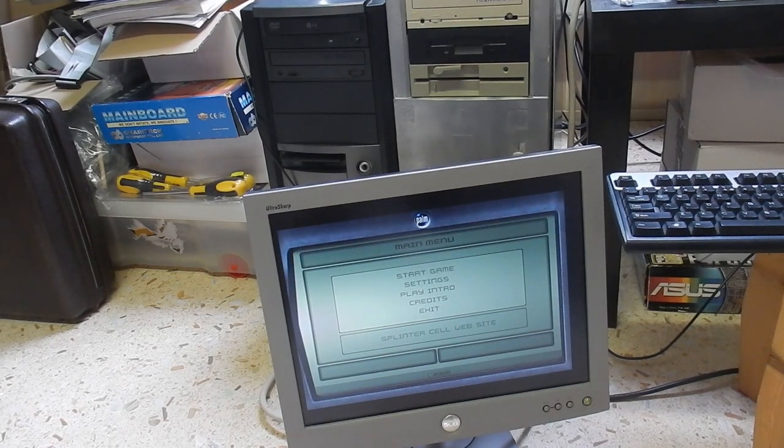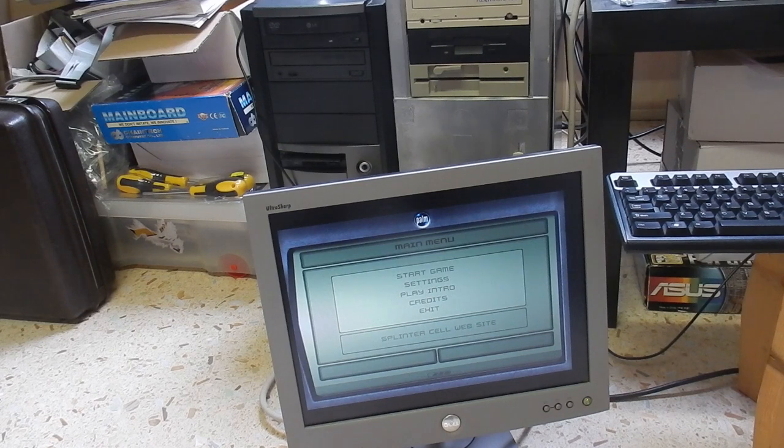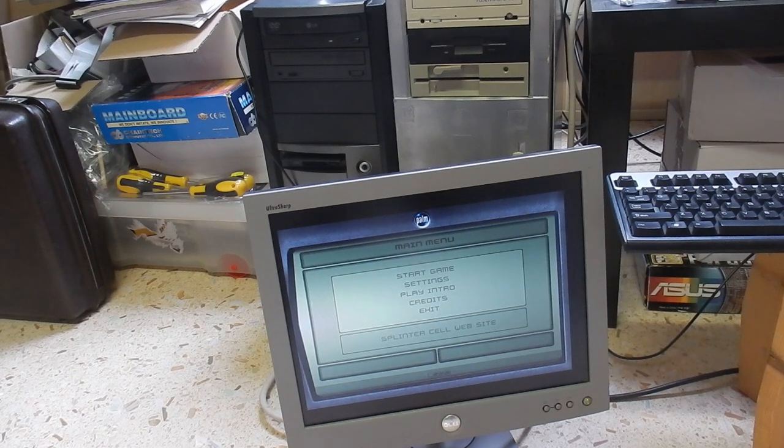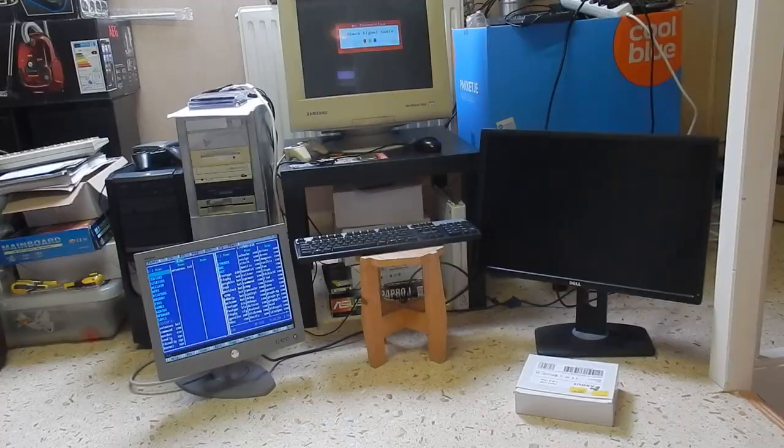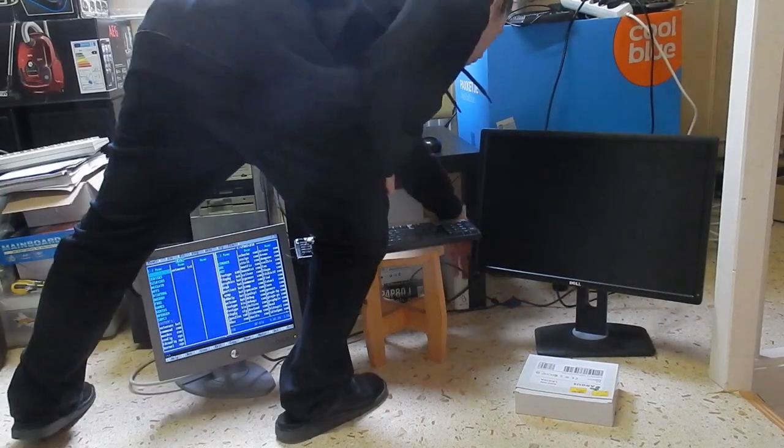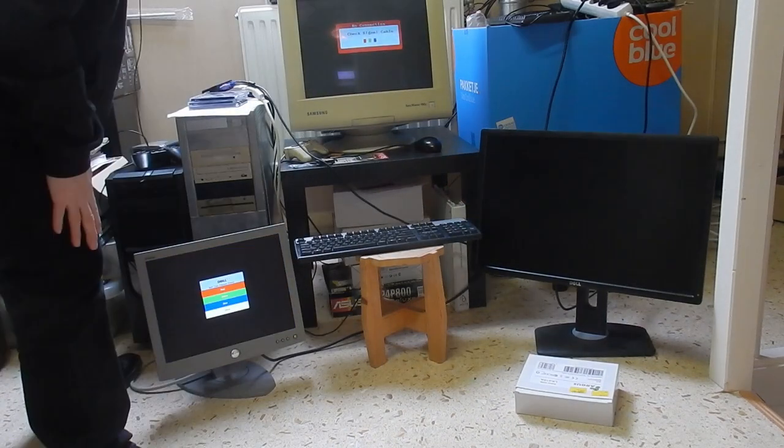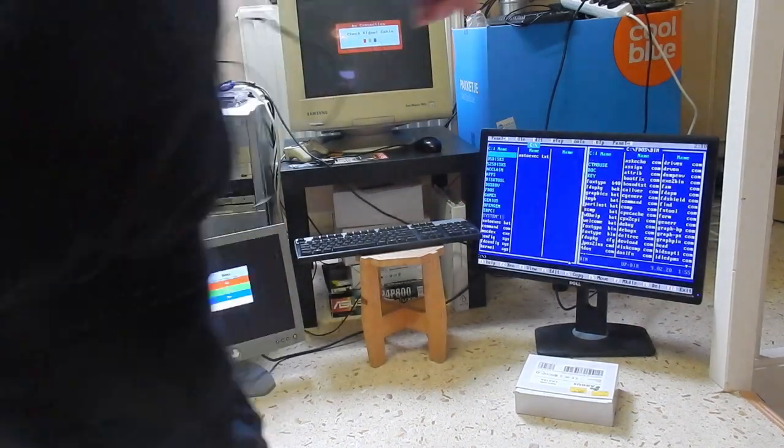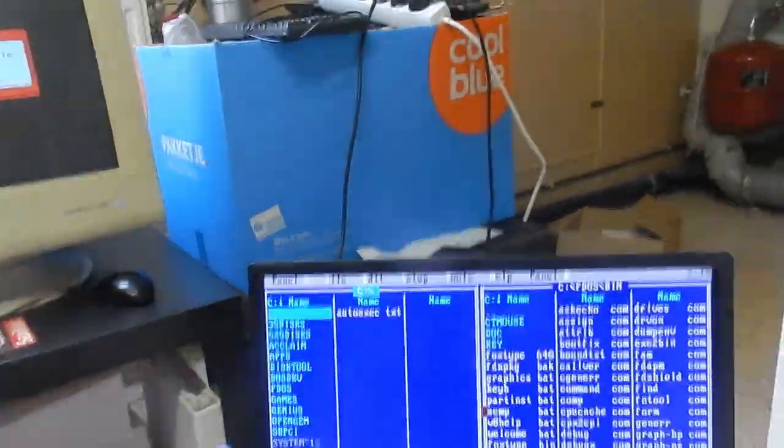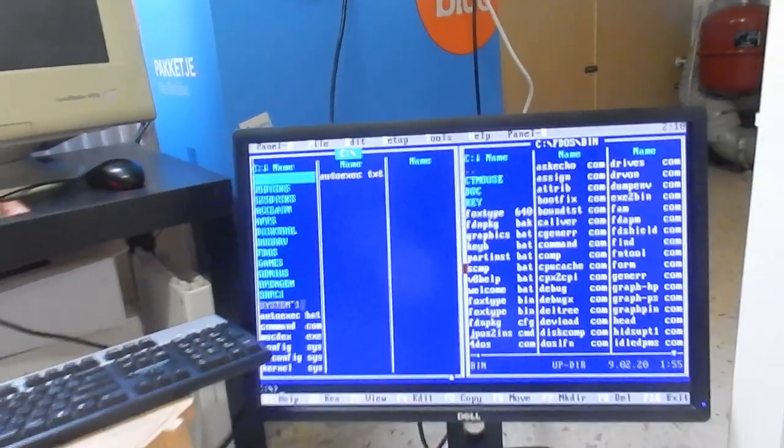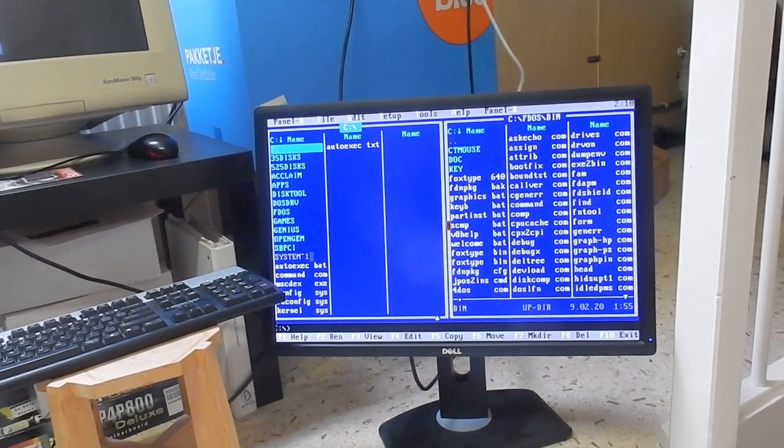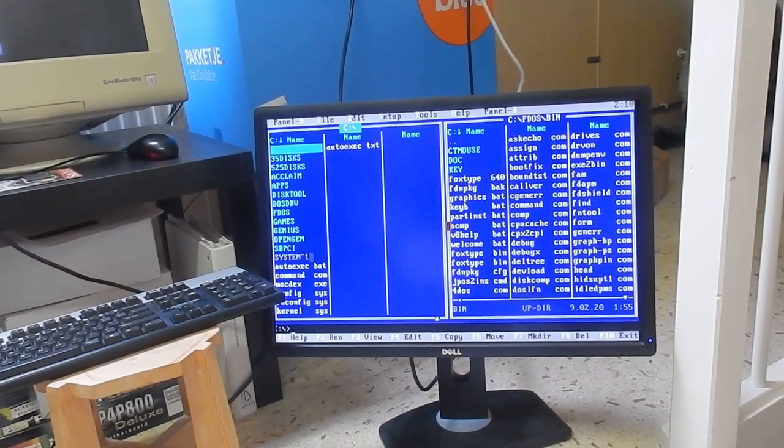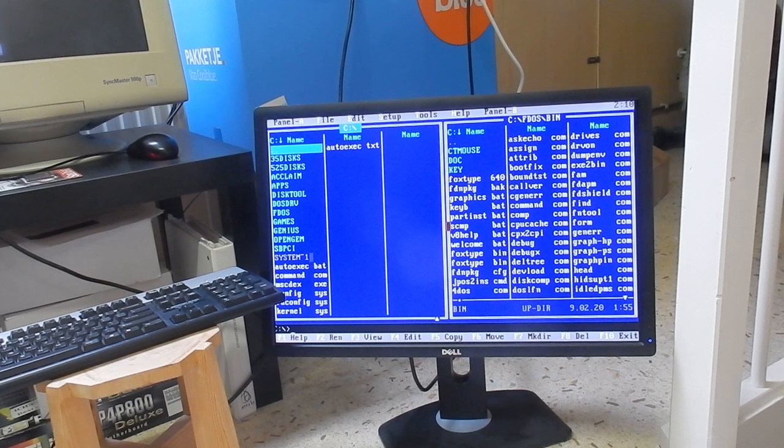That works all just fine and dandy. Now let's try the big monitor. Bingo, there you have it—KVM switch works just fine with the big Dell monitor.